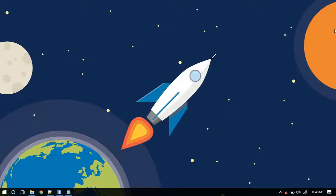So this was the introductory section of the course, and I hope to see you in the next one.